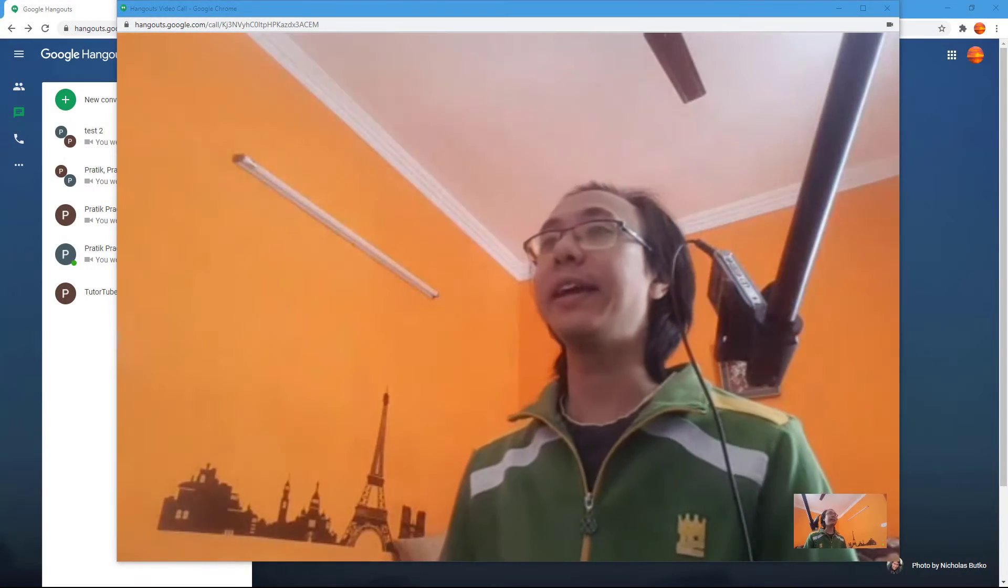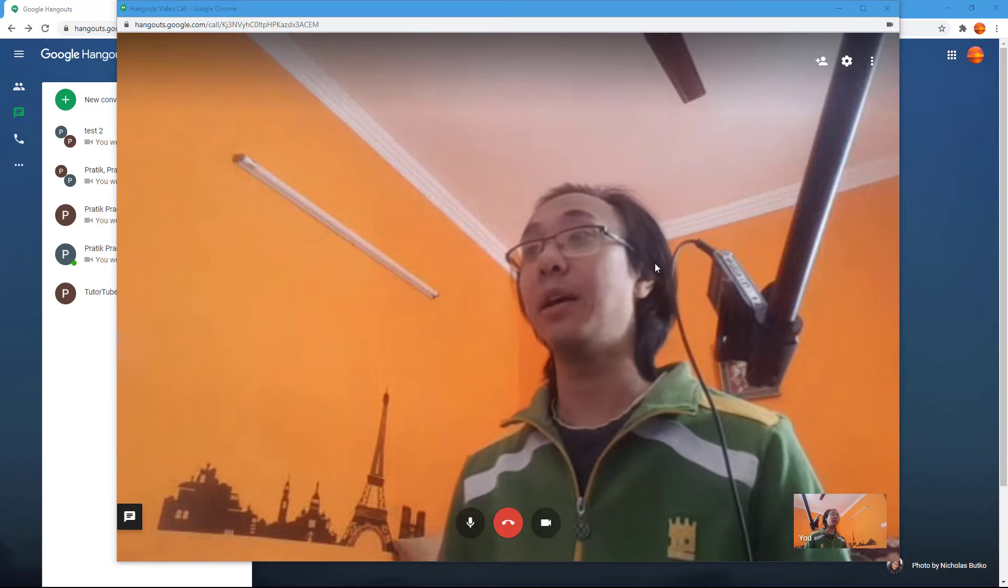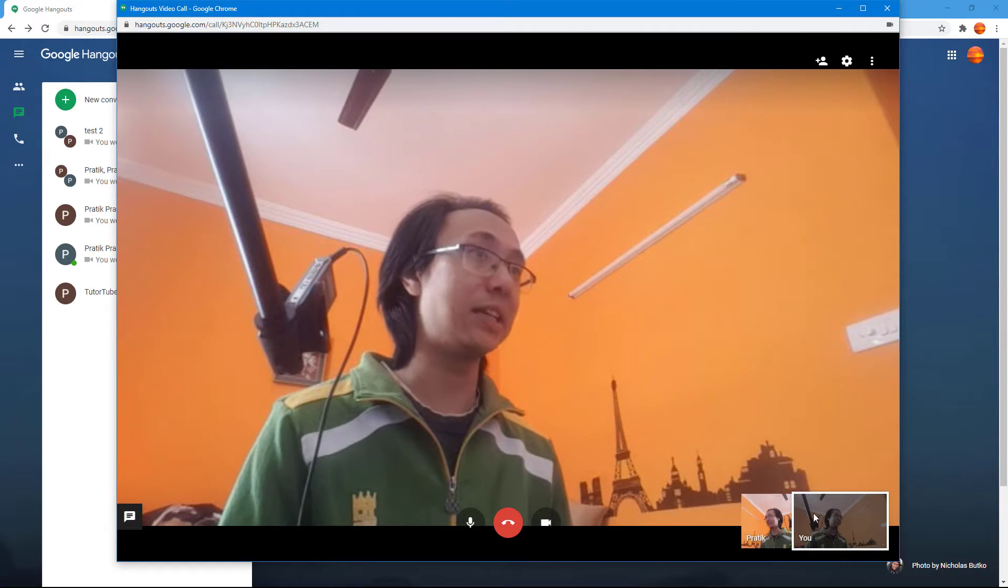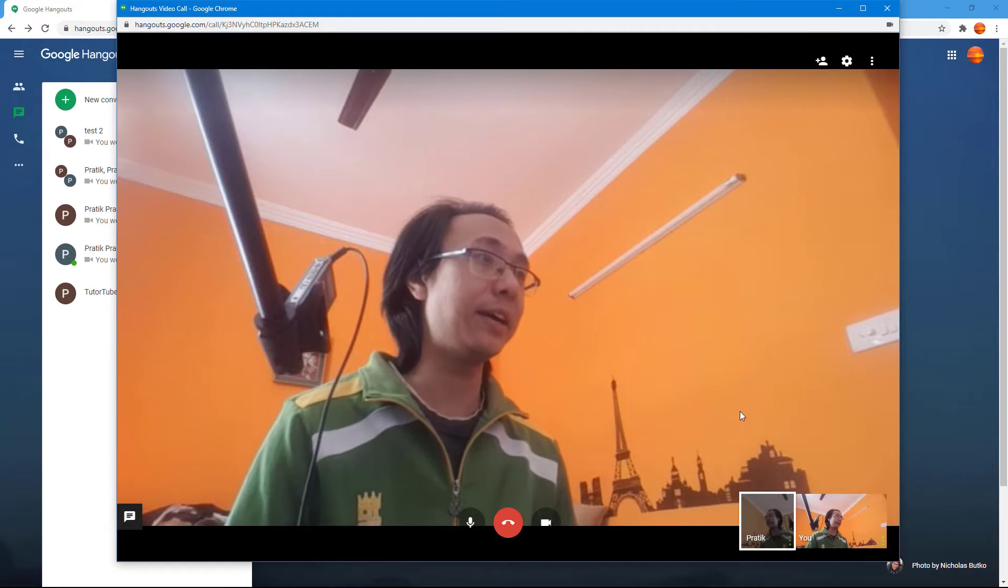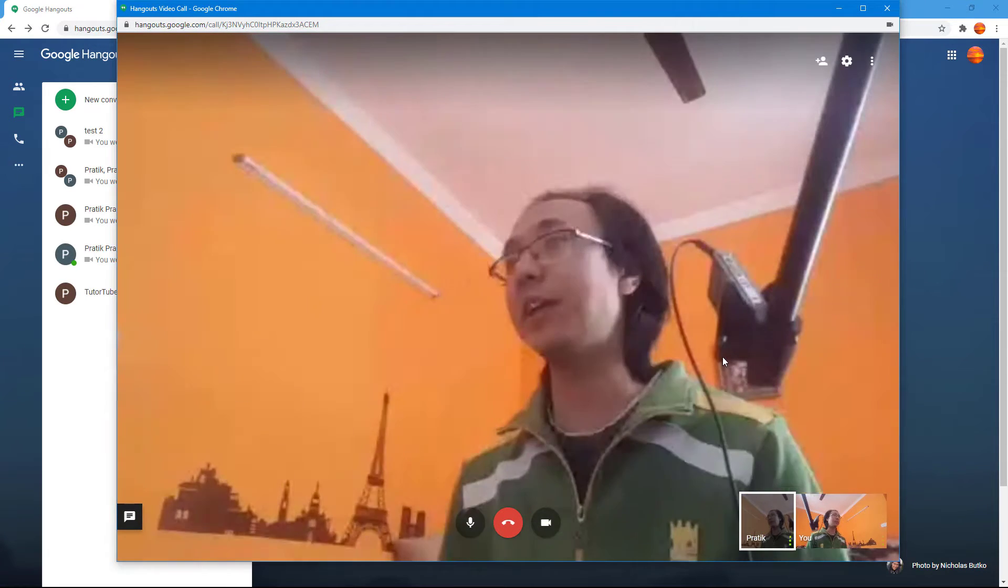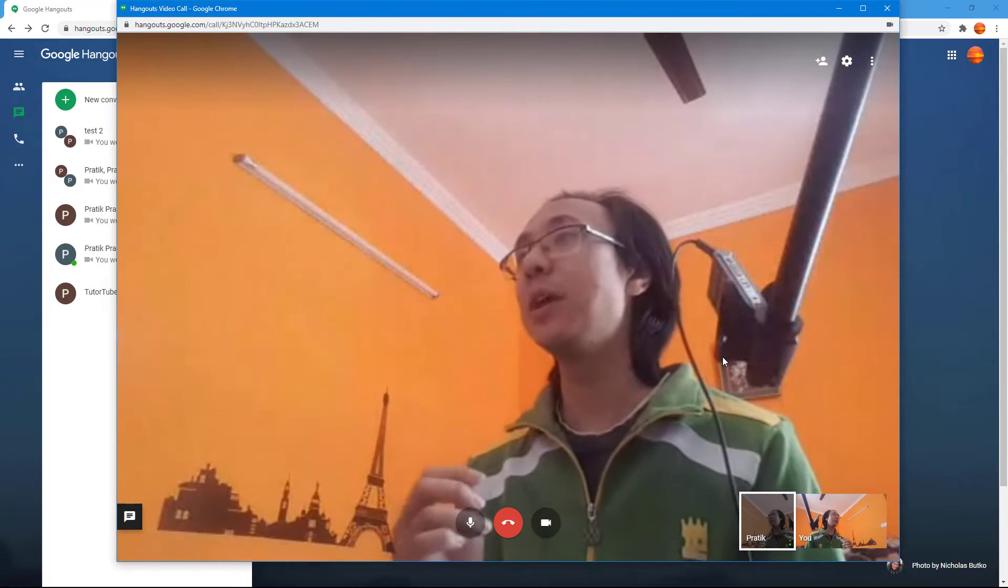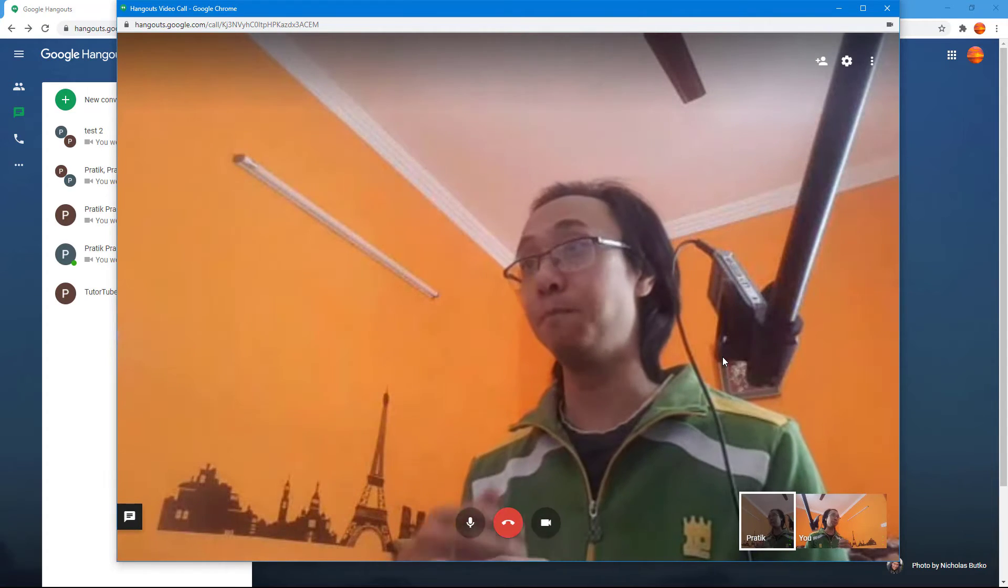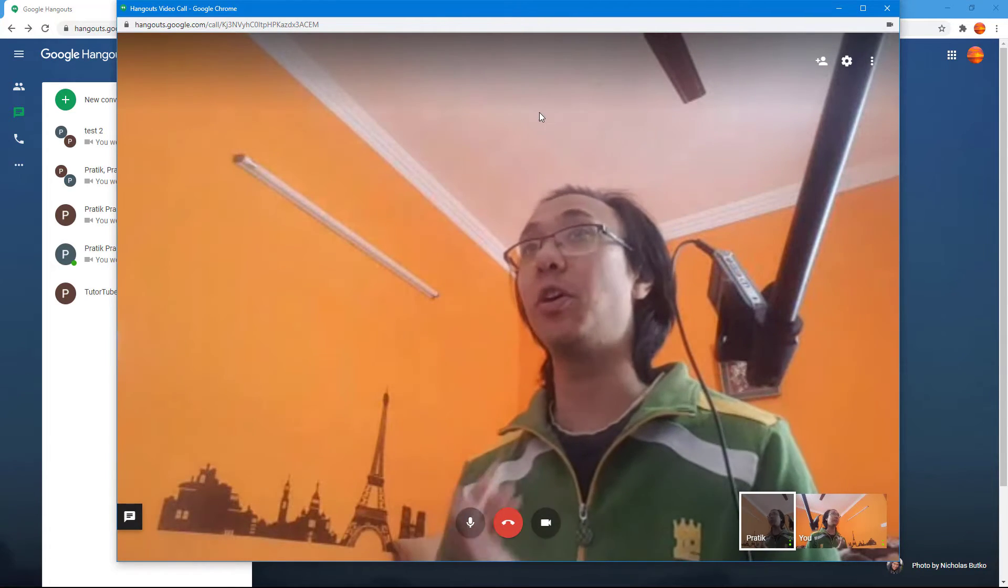So you can see right here that I'm already in a video call. I can see the other person right here. I can click on it to actually view them.